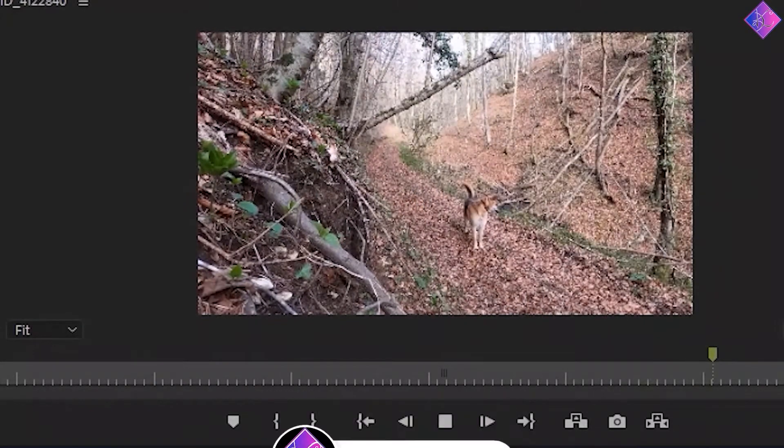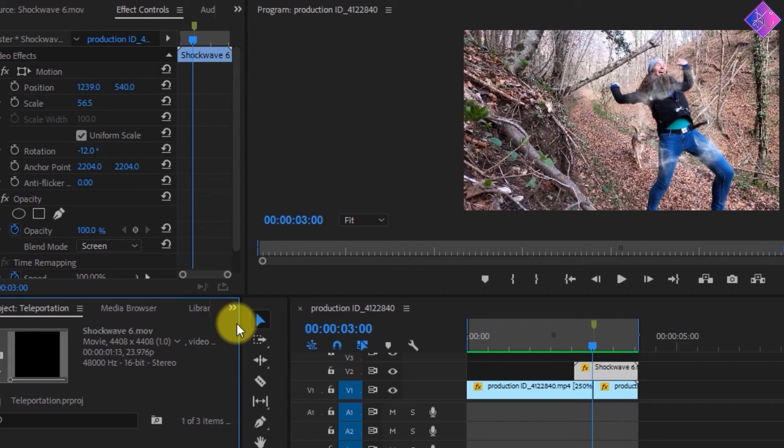Yeah, it looks good, but it would look much better if we can decrease the width of the shockwave to remove the space between the shockwave and her so that it would look as if the shockwave is coming out of her.